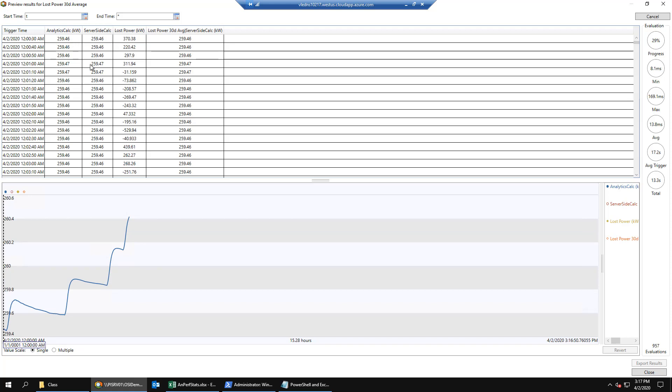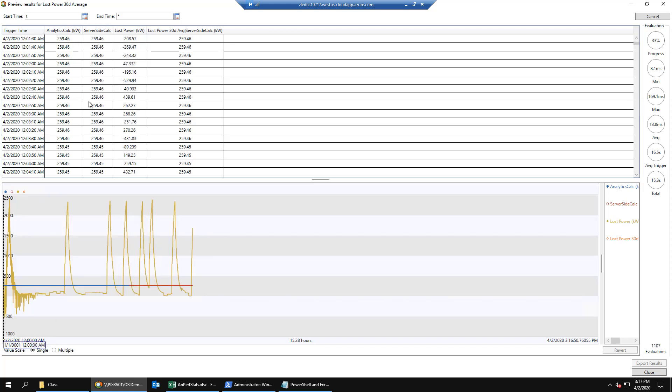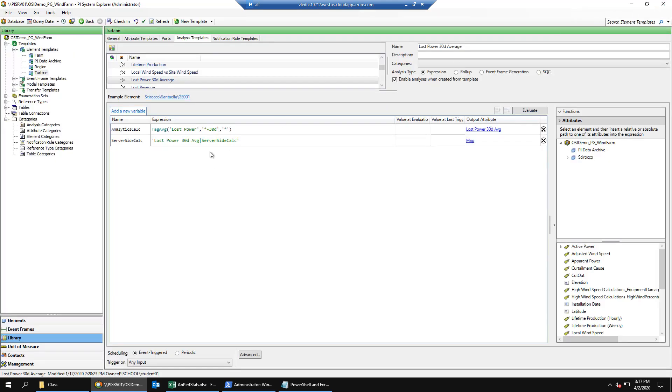So these two variables are performing the same calculation two different ways, one in the analytics server, and the other inside the PI data archive with just the results sent back to the calculation.